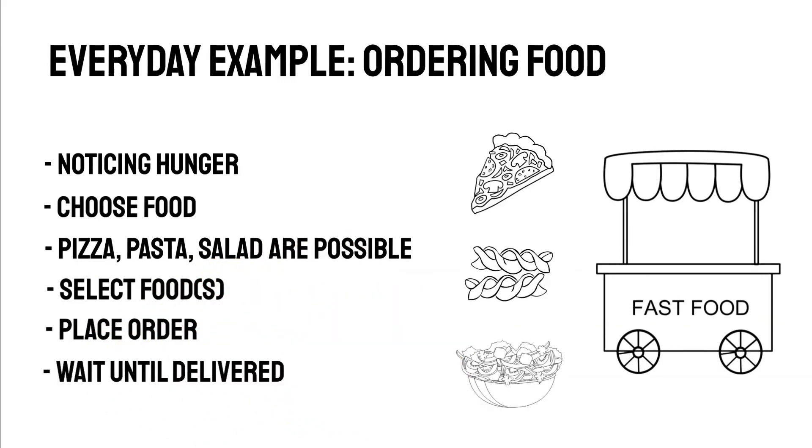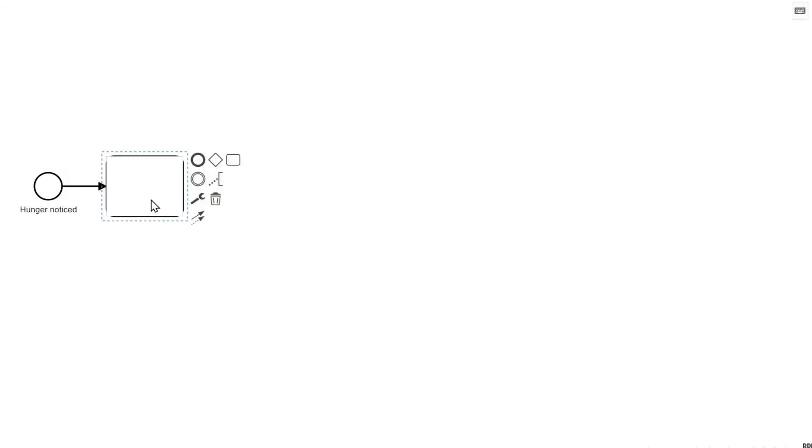Let's model this scenario. The process gets triggered as soon as we notice hunger, so that's our start event. First we choose the food.